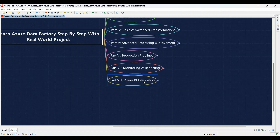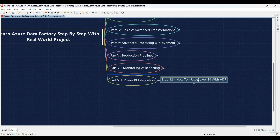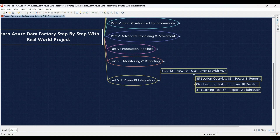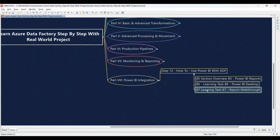Part 8: Power BI Integration. Step 12 explores integrating Power BI with your ADF pipelines. Learning Task 85: Section overview — Power BI Reports — we'll introduce you to the power of data visualization through a theory session and then you'll set up a Power BI Desktop environment. Learning Task 86: Getting started with Power BI Desktop for data exploration and report creation — you'll follow a guided session to connect Power BI Desktop to your Azure SQL database containing the data processed by your ADF pipelines.